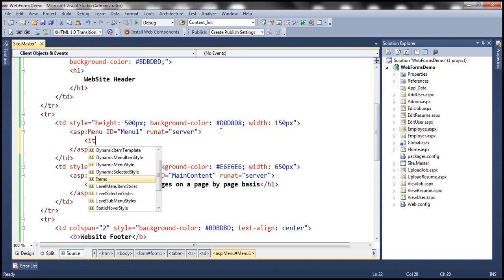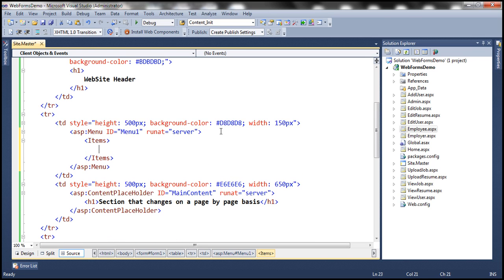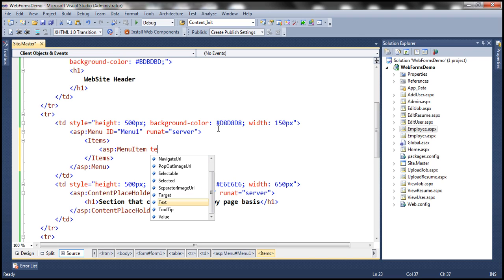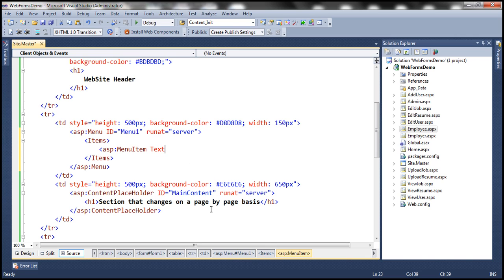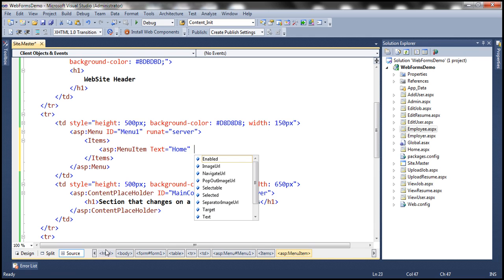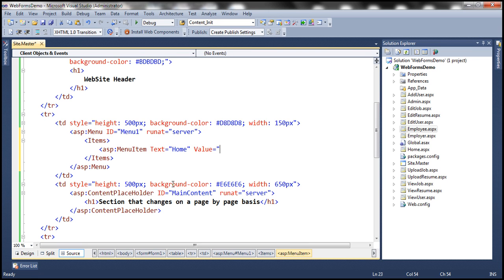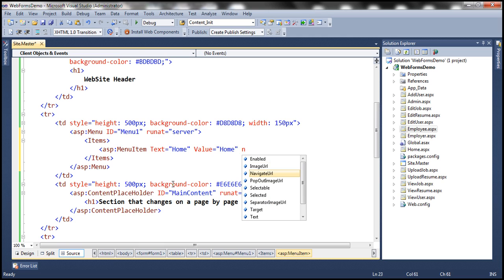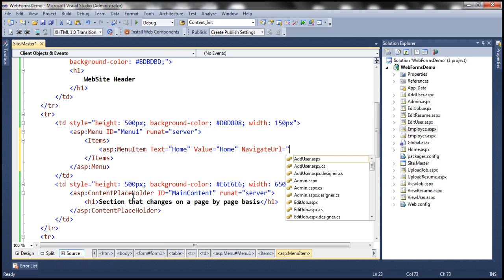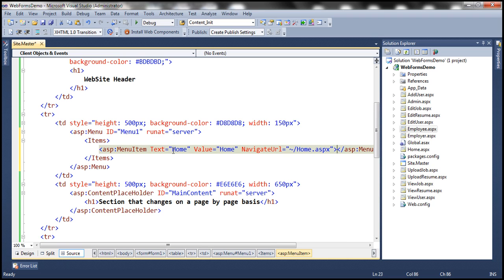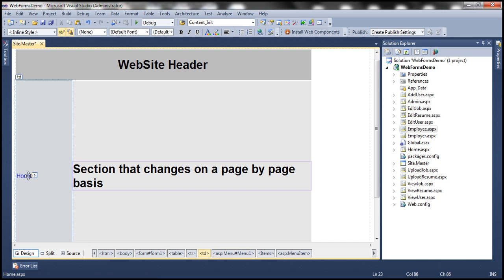A menu contains items — specifically, menu items. This menu item has several attributes. We're going to use the text attribute; we want the text to be 'Home.' The value is also going to be 'Home' for now, and for NavigateURL, when we click on this menu item, we want the user to go to home.aspx. If we flip this to design mode, notice that we now have that Home menu item.